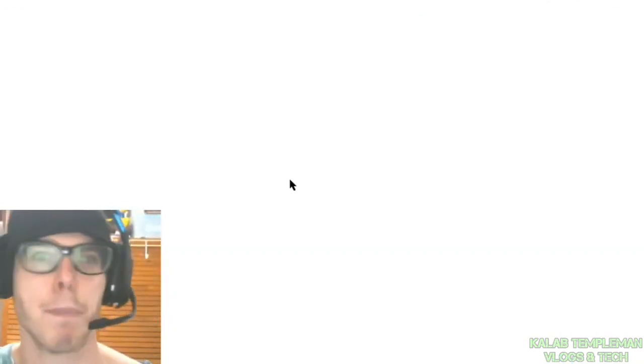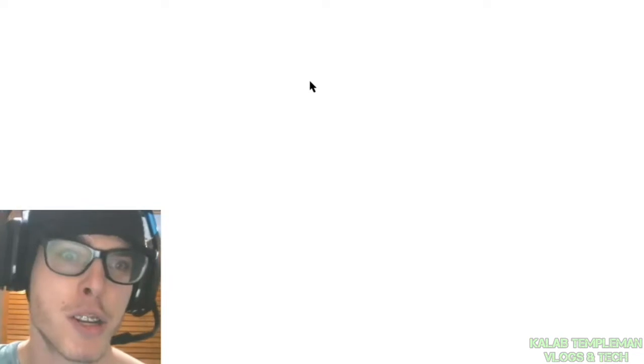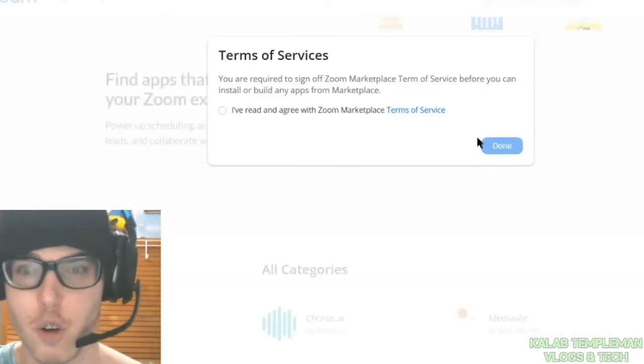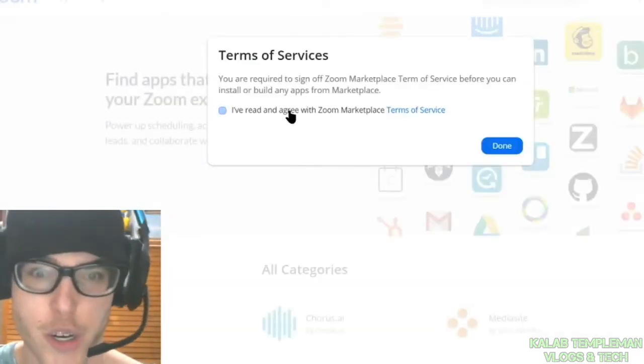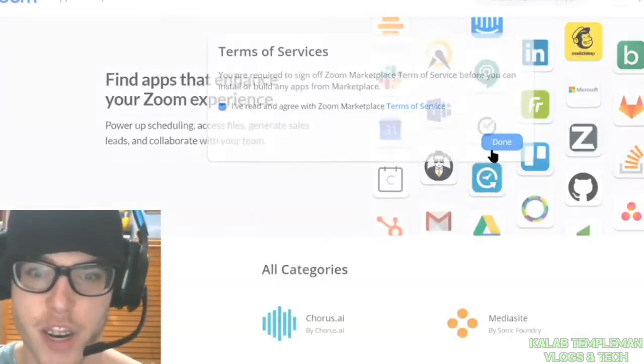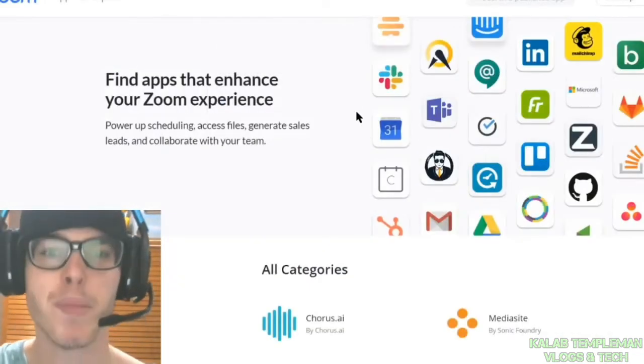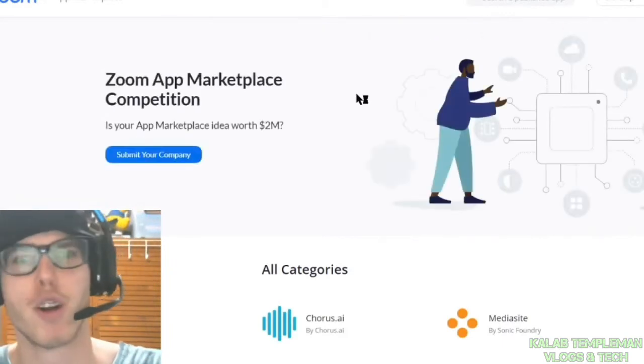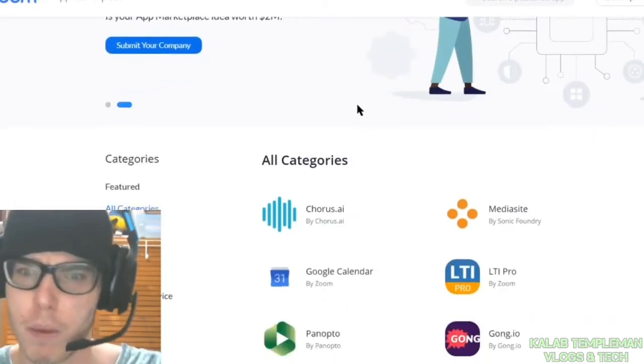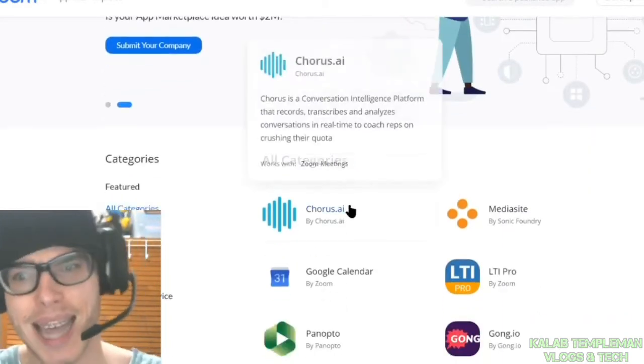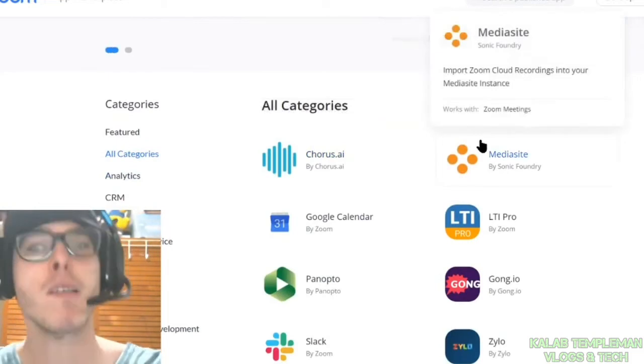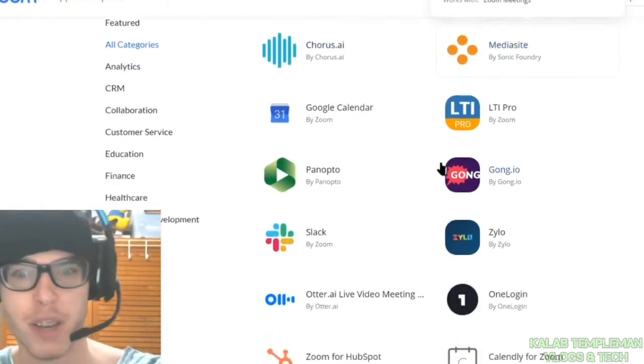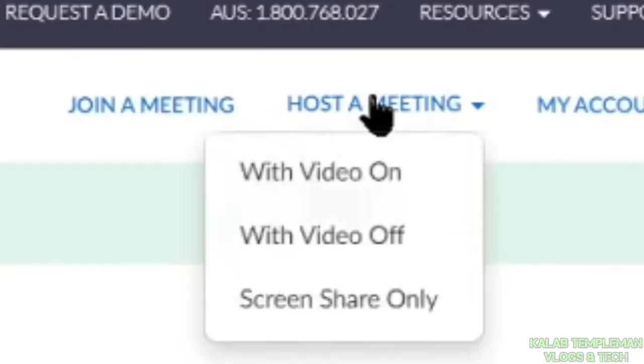You've got an app marketplace, which is the Zoom marketplace. You need to agree to the terms of service. This is pretty much the Zoom marketplace, which allows you to add different apps in order to enhance your Zoom experience.